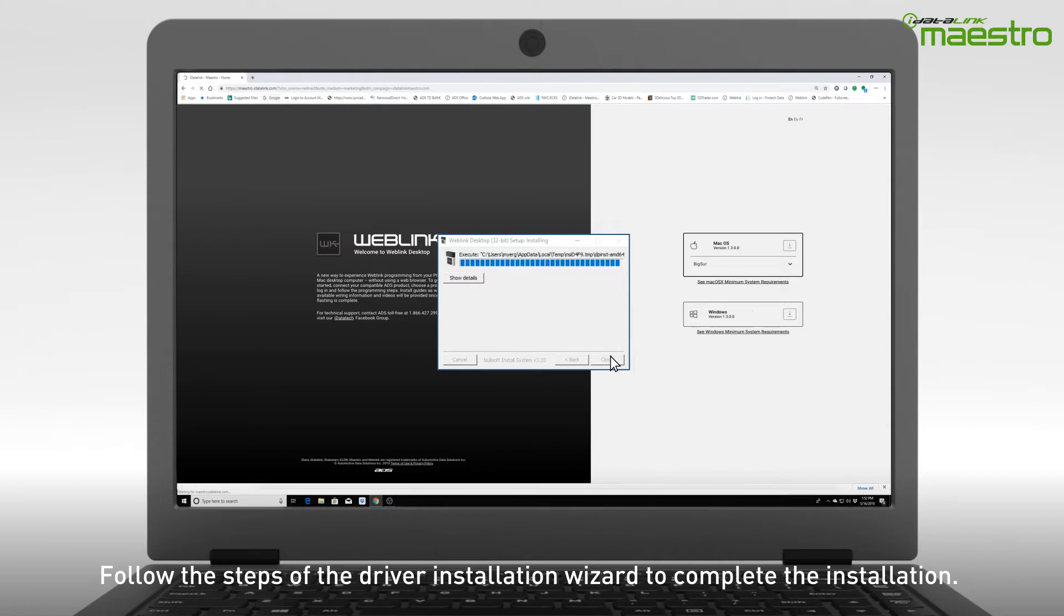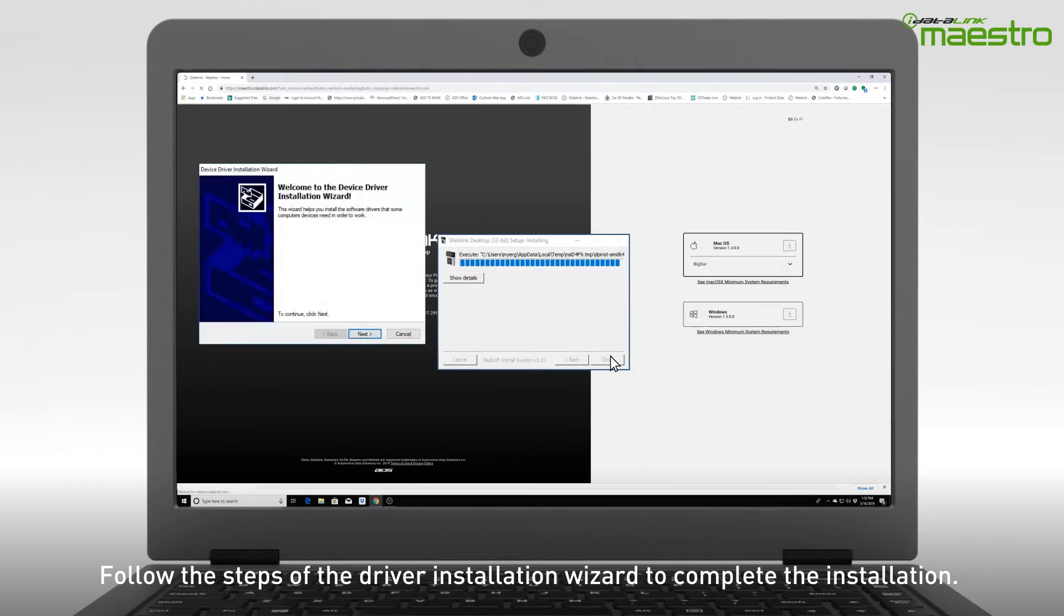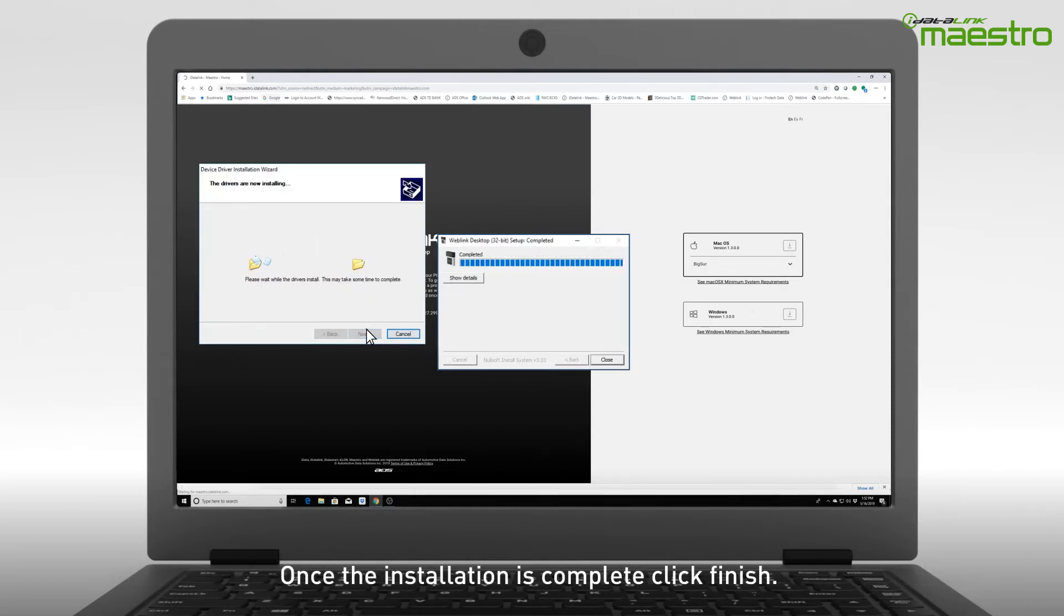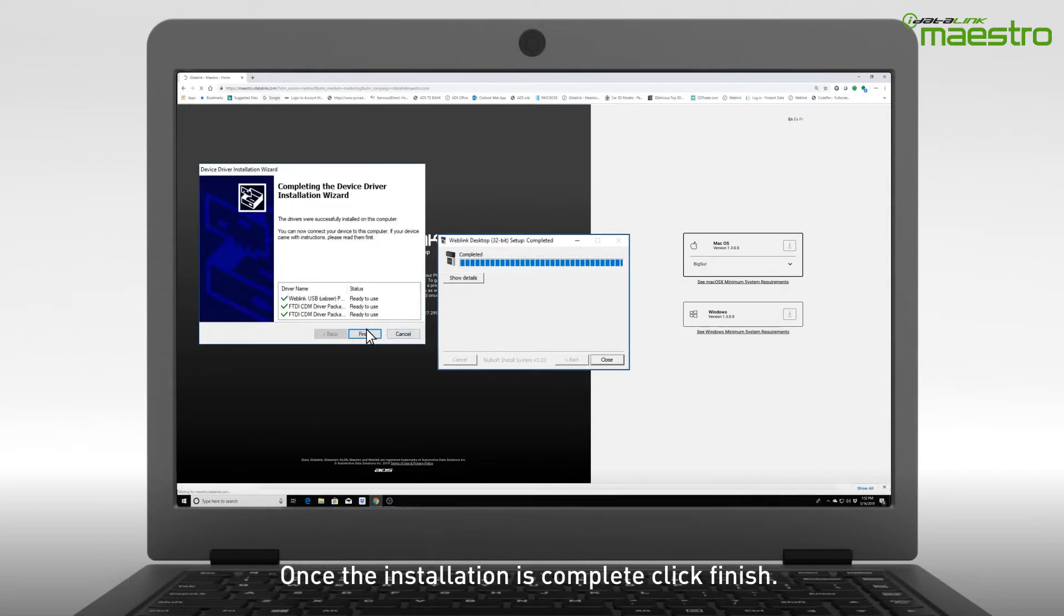Next, you will see a progress bar followed by a window that says Welcome to the Device Driver Installation Wizard. Click Next. Once the installation is complete, click Finish.